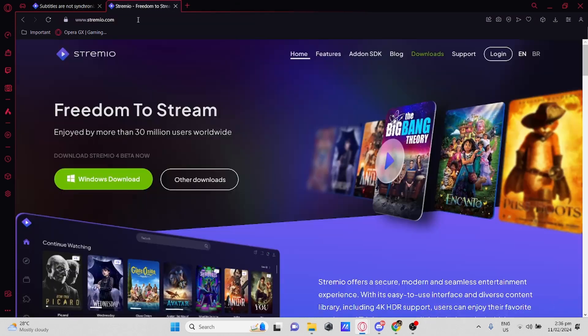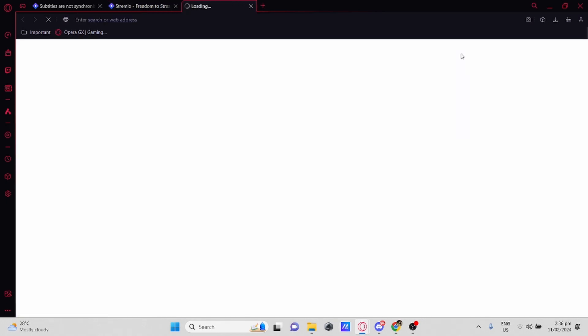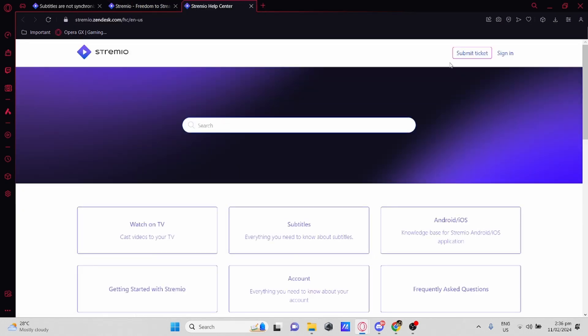If it's still not working, go to Stremio. Then what you would need to do once you're here is go to Support, then select Click Ticket.